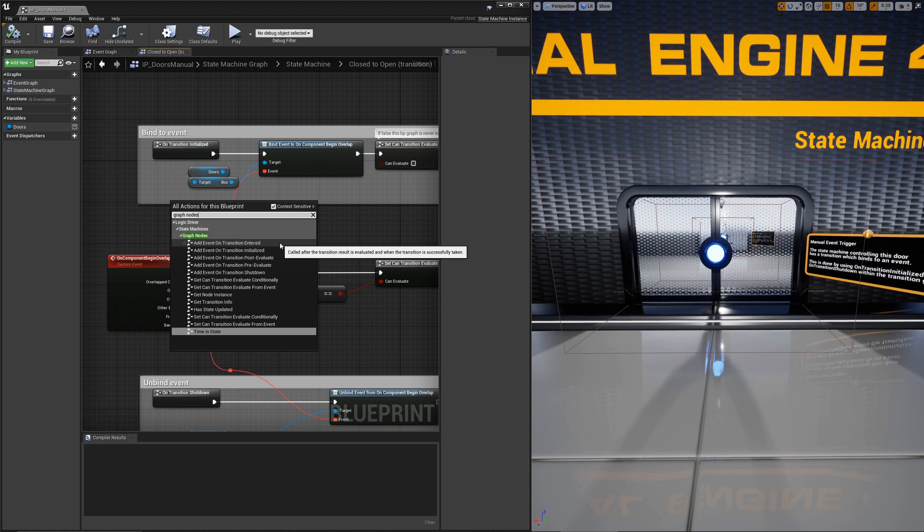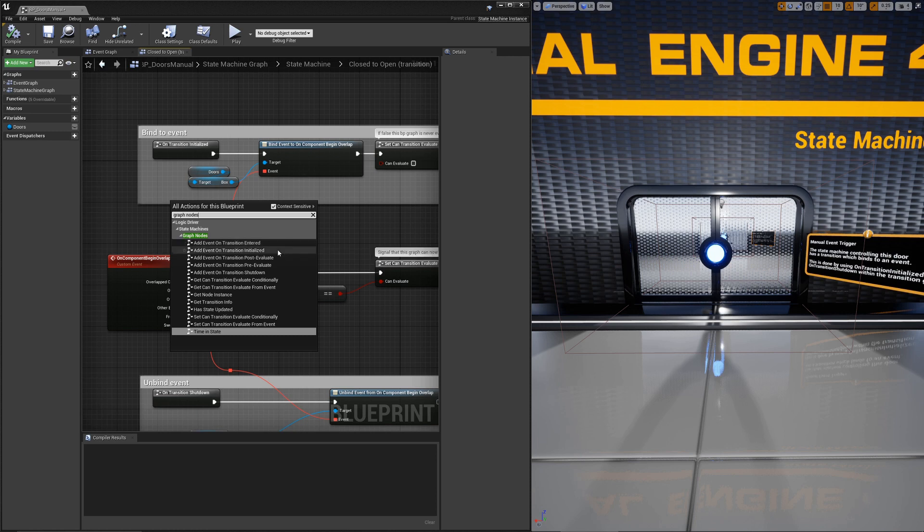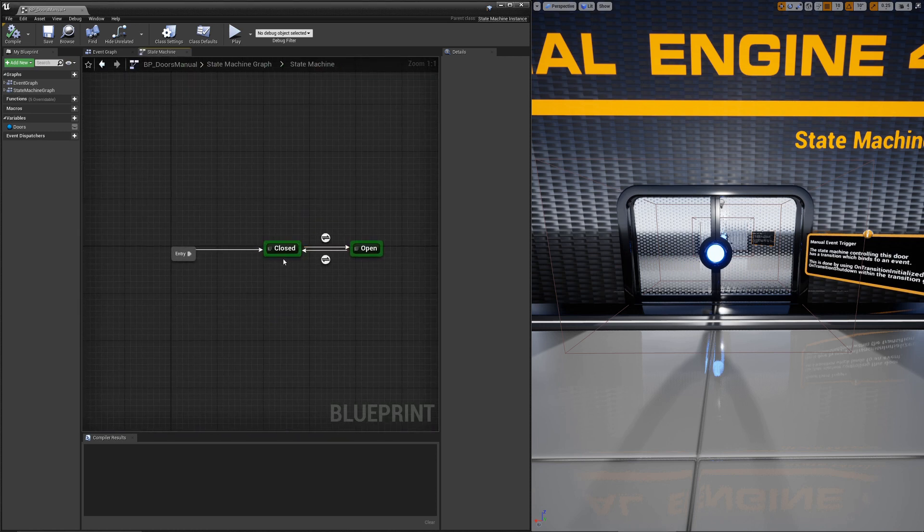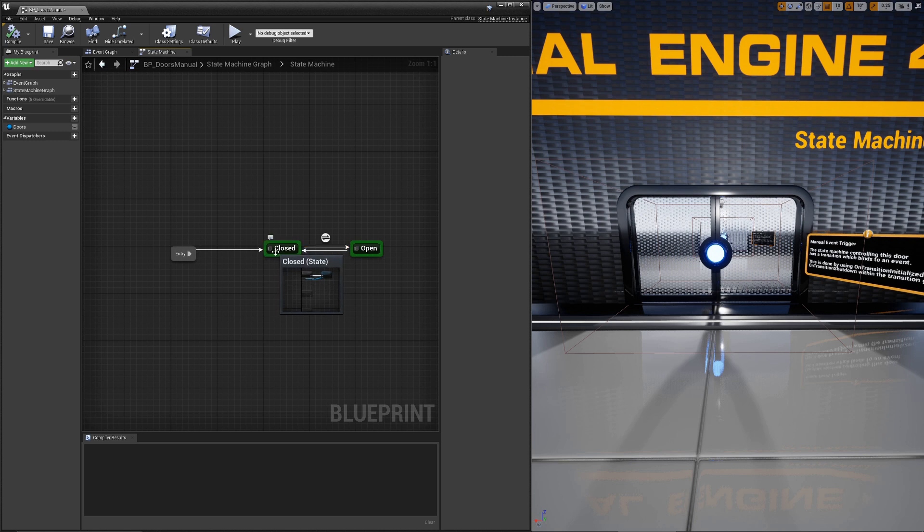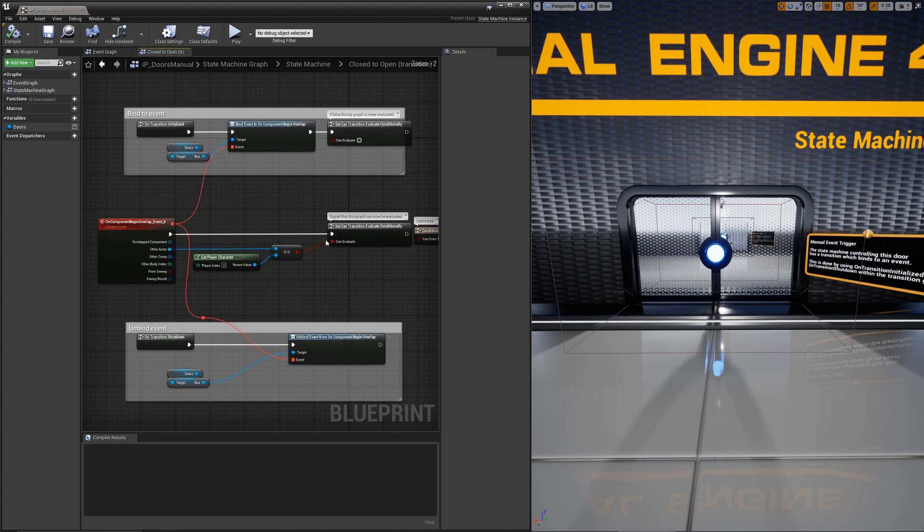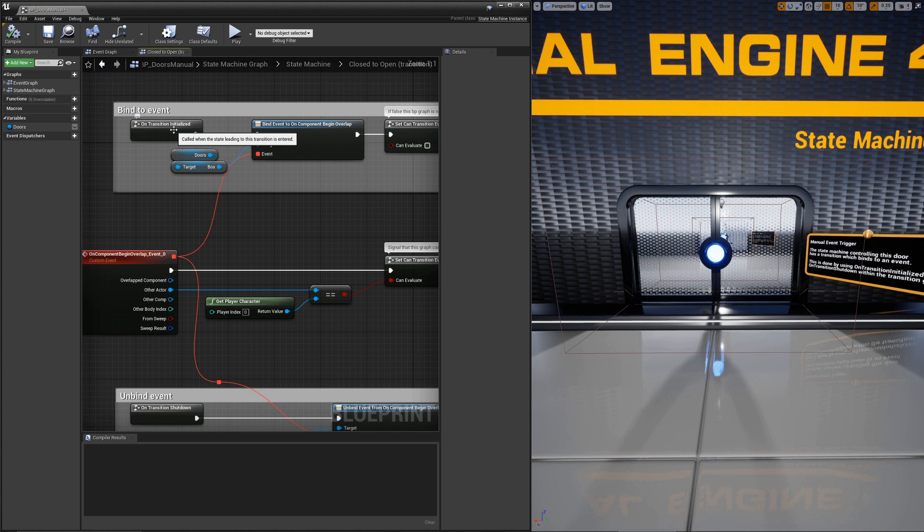Entered is whenever this transition is physically taken. That means it evaluated true and the state is switching to the next state. That's a way to execute logic on a certain transition path. Initialized is when the state leading to this transition is entered. So in this case, when closed is entered, the initialized call of this transition will be made.